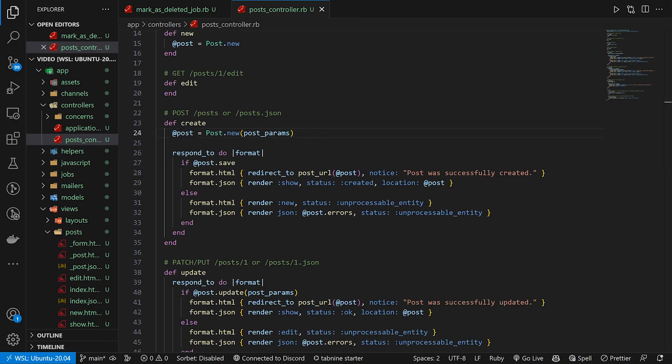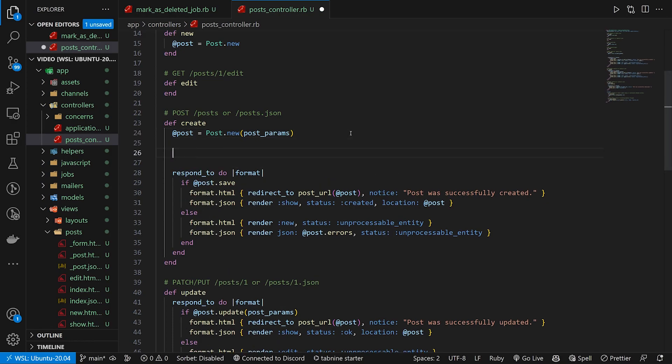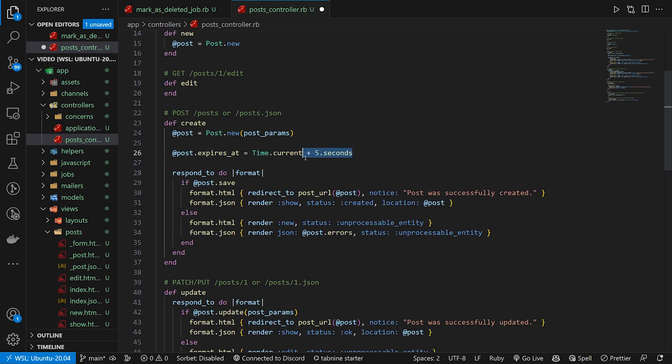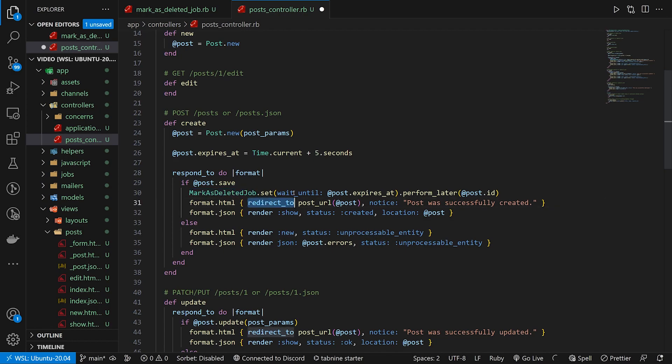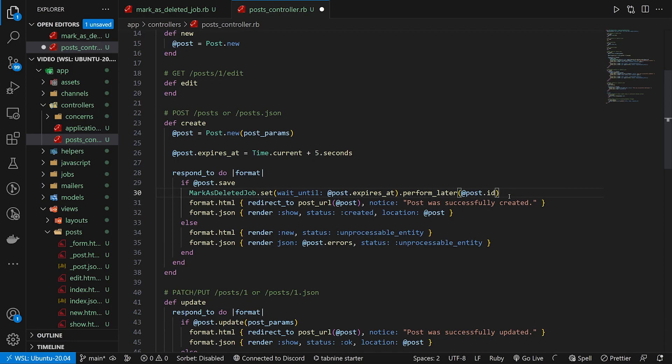Then up here in our create, what we want to do is we want to, well, let's just say something like this, right? We have a at post dot expires at, we can set it equal to the time dot current plus like five seconds, for example. Once we have that, we then come down here and we say this needs to mark as deleted job. We then call dot set. We say, or dot set. We then say wait until at post dot expires at, and then we do a dot perform later for the at post dot ID.